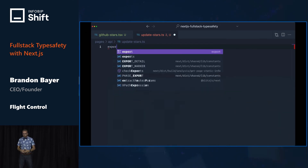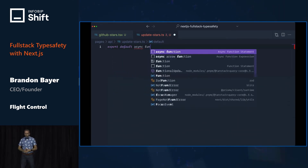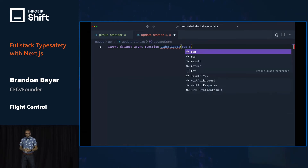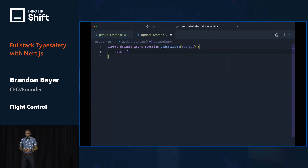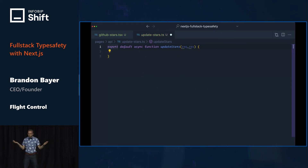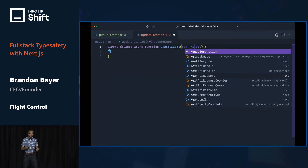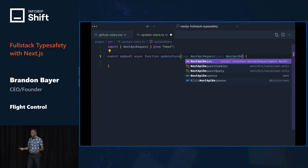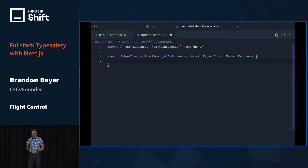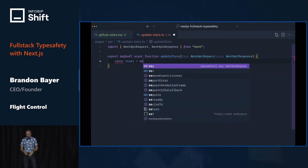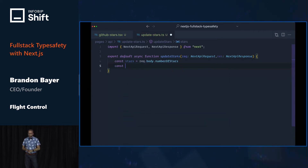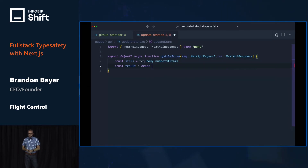We'll export a default function that takes request and response. And again, no auto-complete. But thankfully, Next.js provides types that we can import — NextApiRequest and NextApiResponse. Now we get auto-complete and we can get the data out of our request, process it, and then return a result.